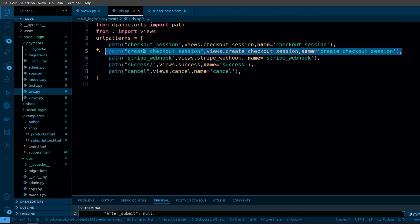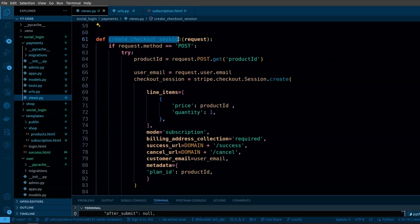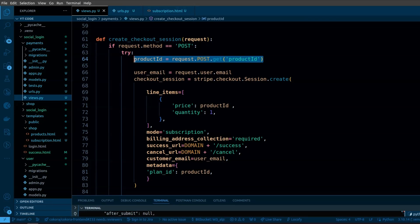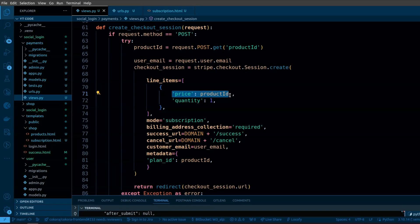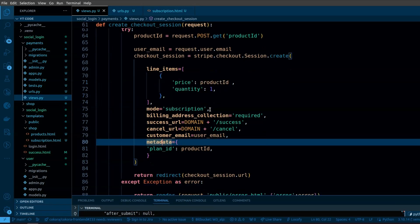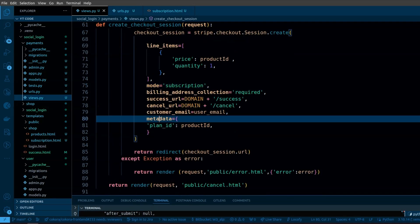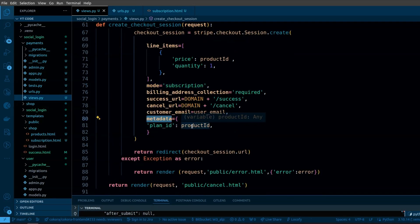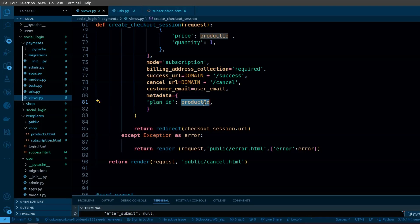Here I have defined the URL for create checkout session. I have defined the create checkout session view. First I will get the product ID from the frontend. Then in the line items, I am sending the product ID to identify the product. Here I have set the mode to subscription. In the metadata, add the product ID. When we get the data in webhook, we will also get this product ID.